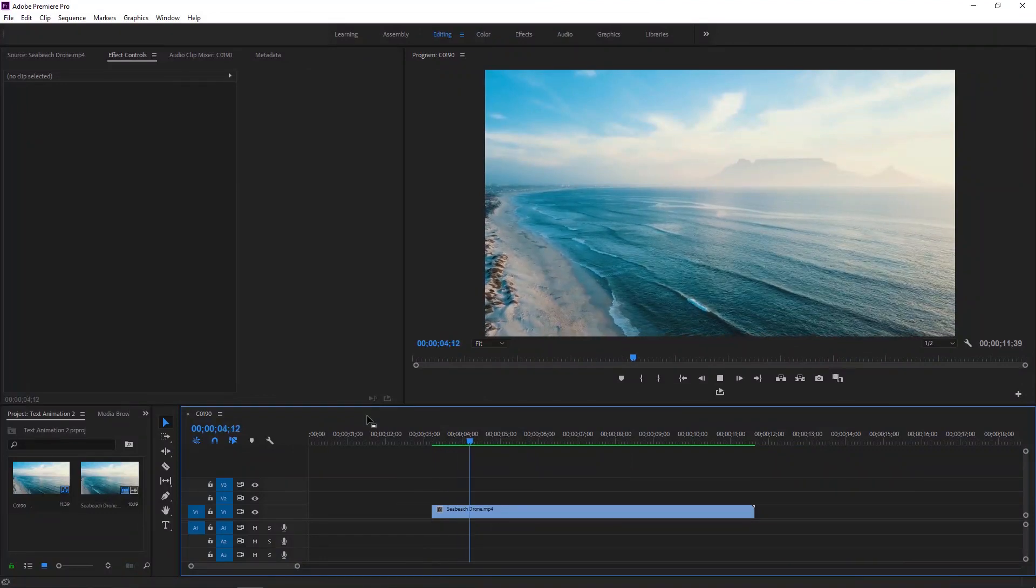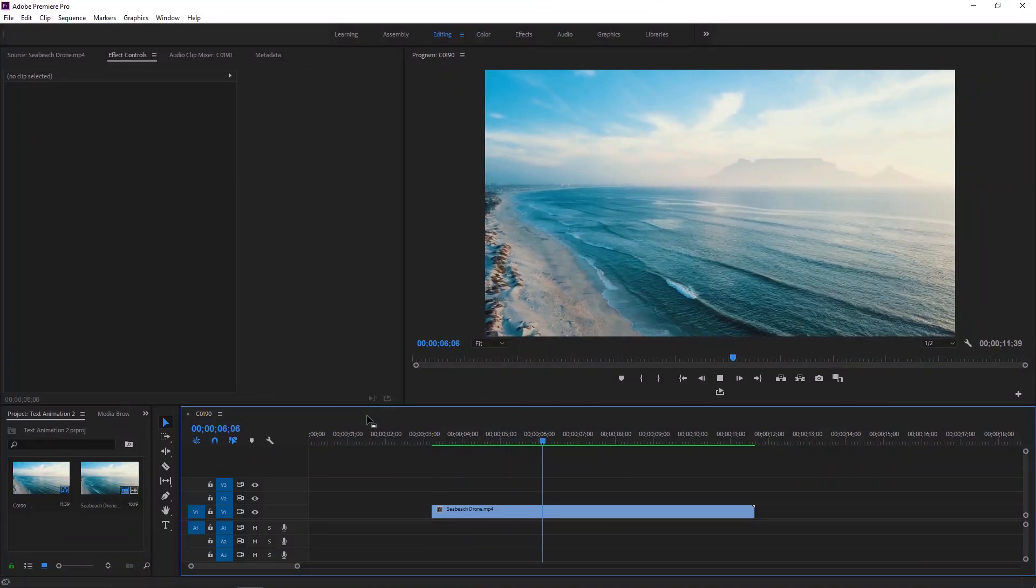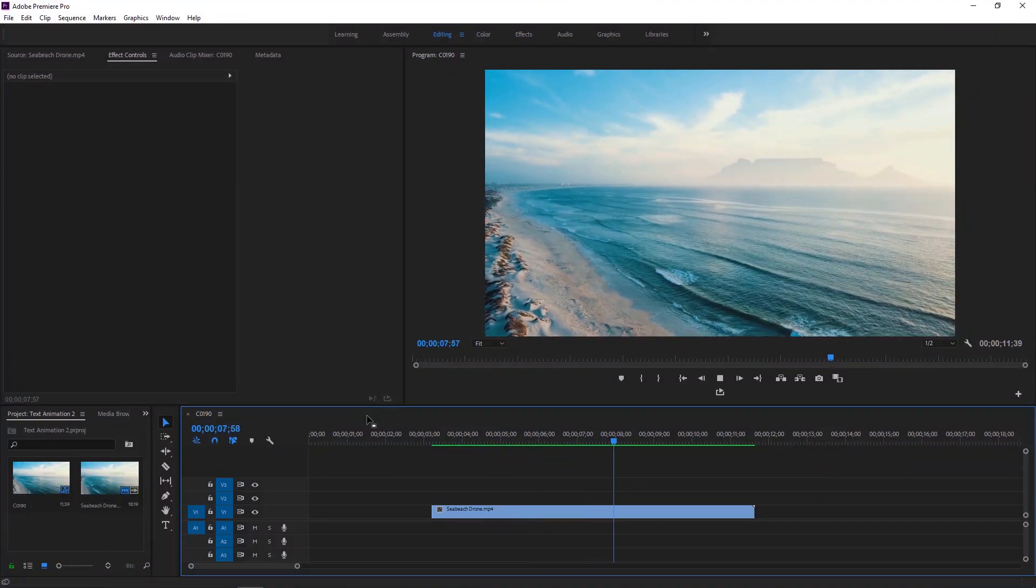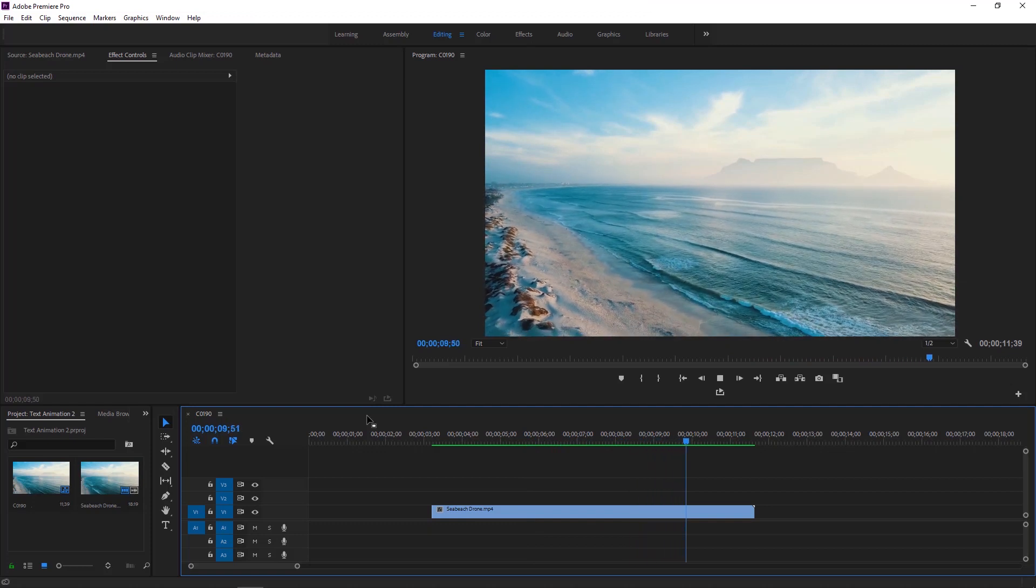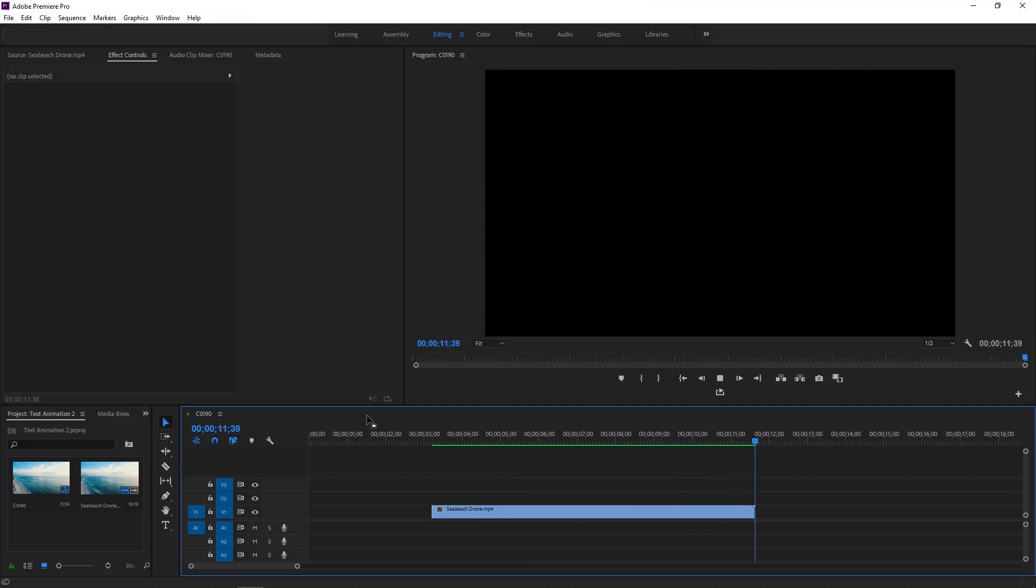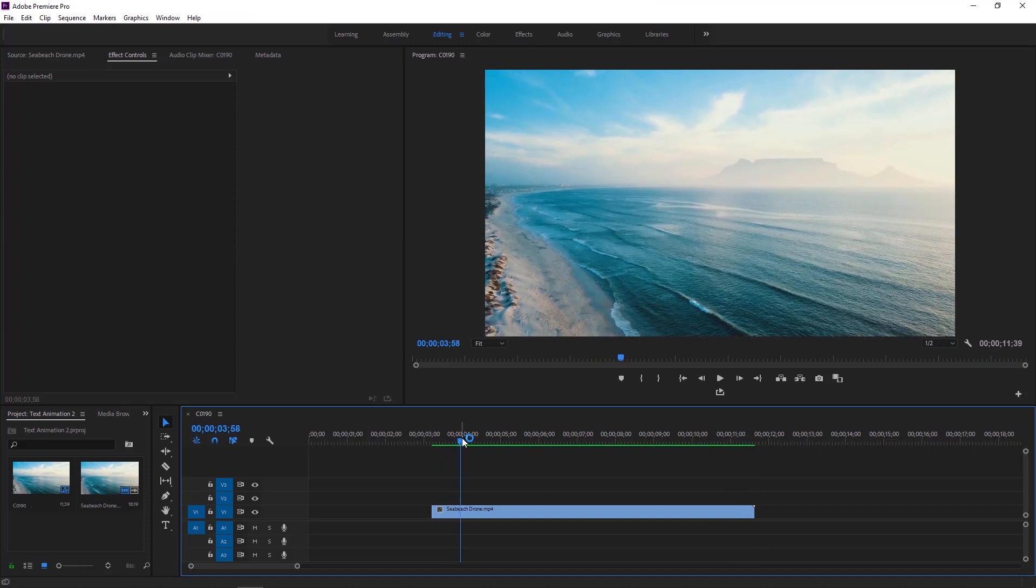Hey everyone, welcome to Adobe Premiere Pro video editing tutorial. In this tutorial, I'll discuss making text animation inside Premiere Pro using crop and transform effects. This footage on the timeline will be used as a background for this text animation.